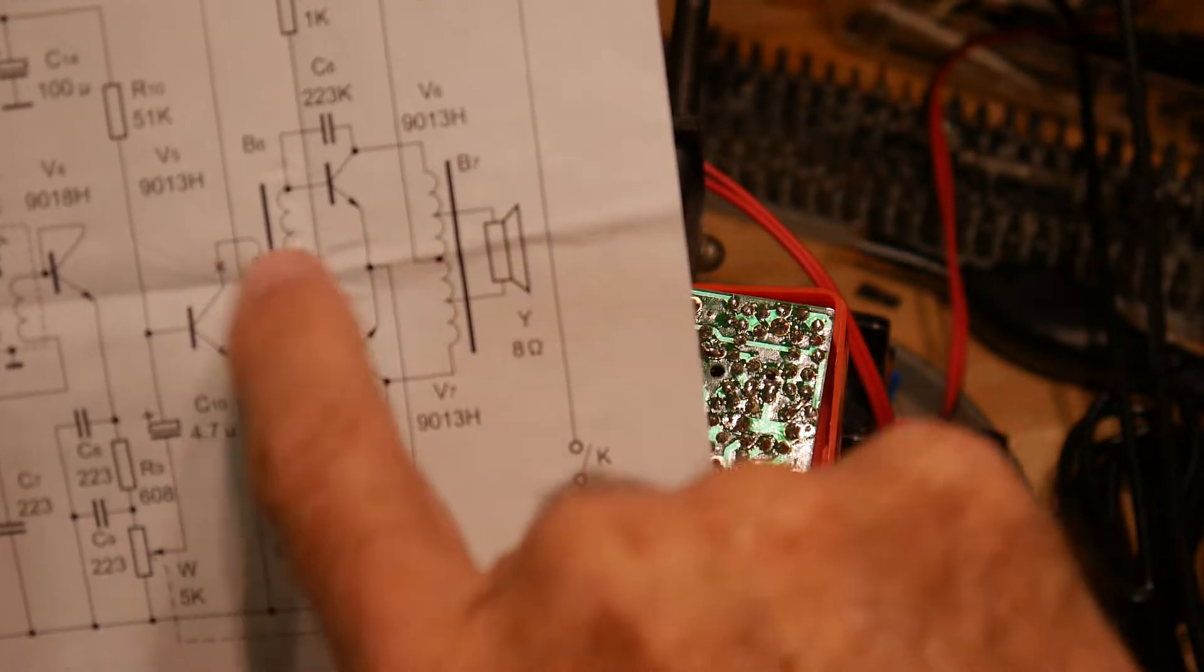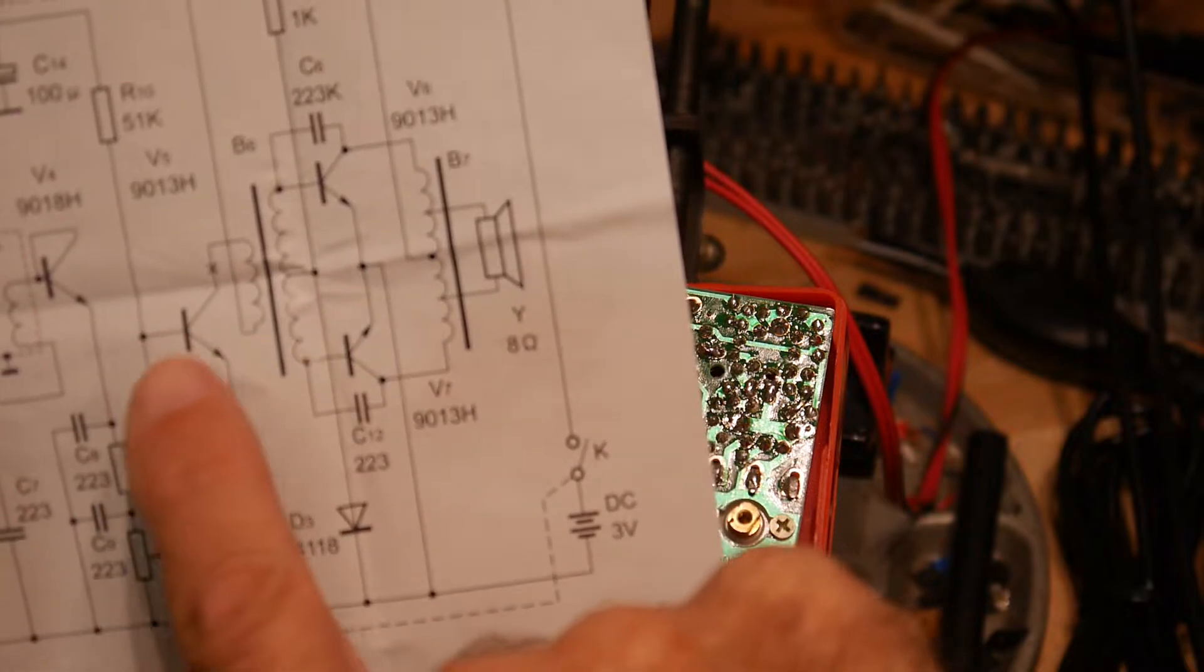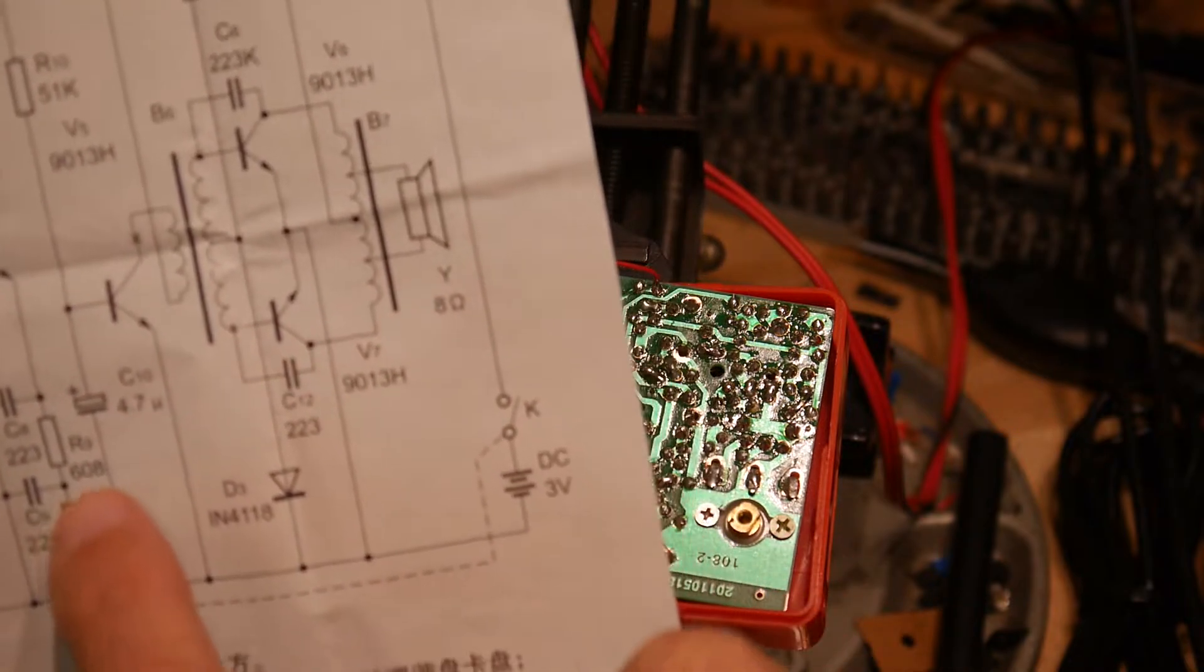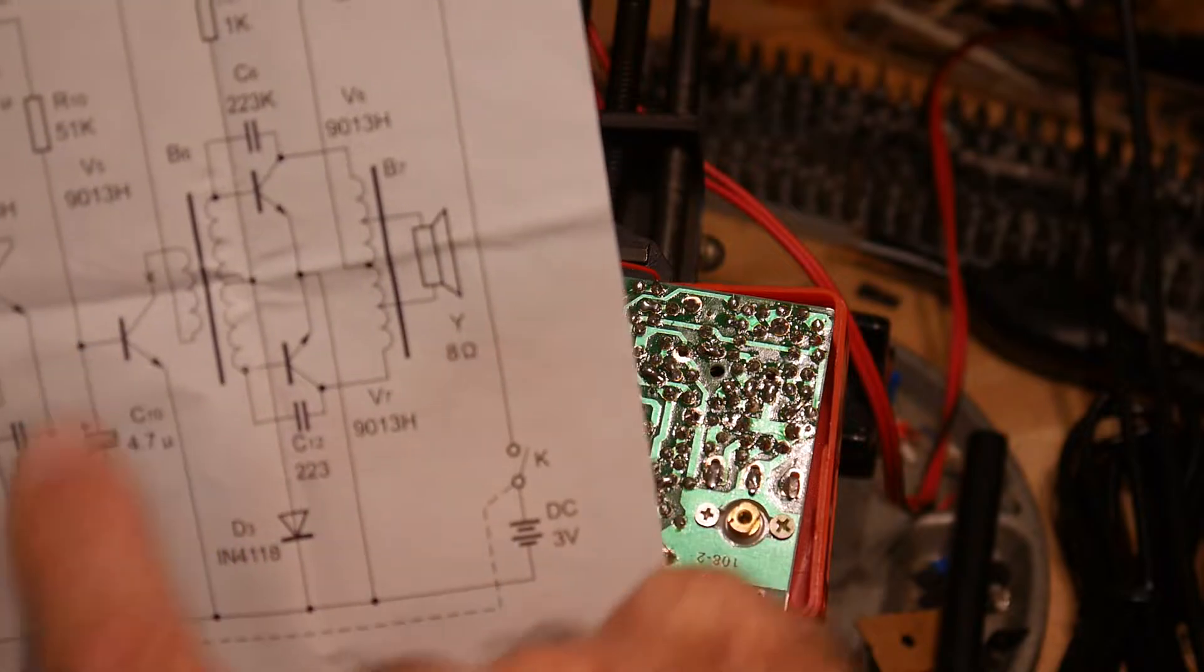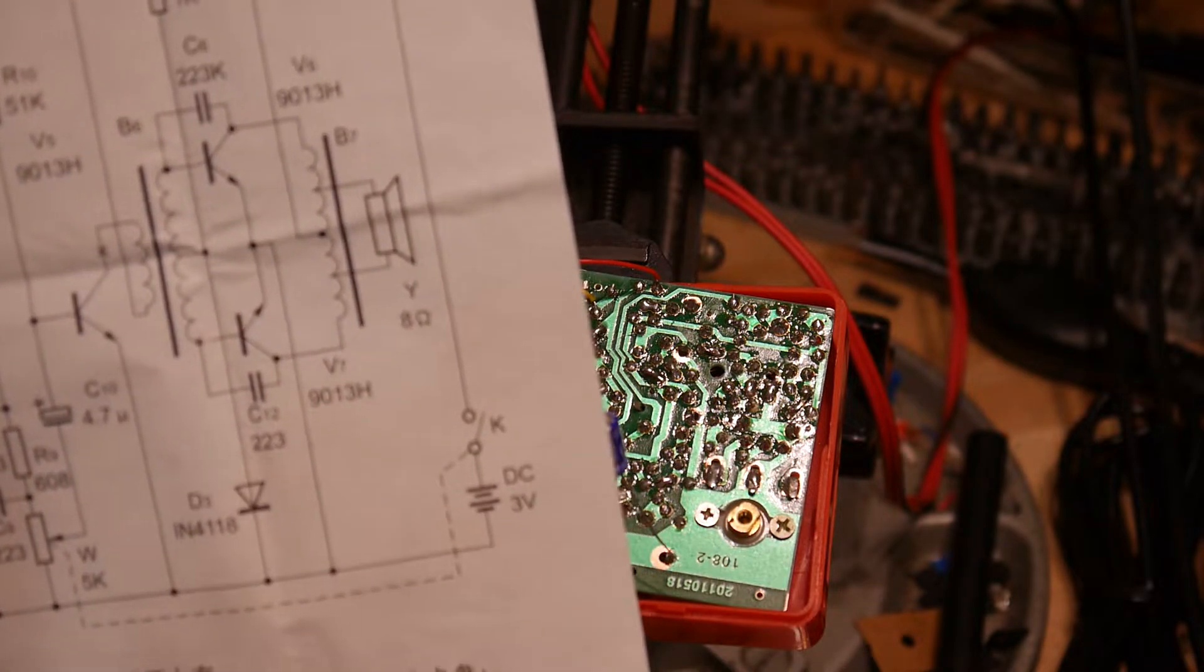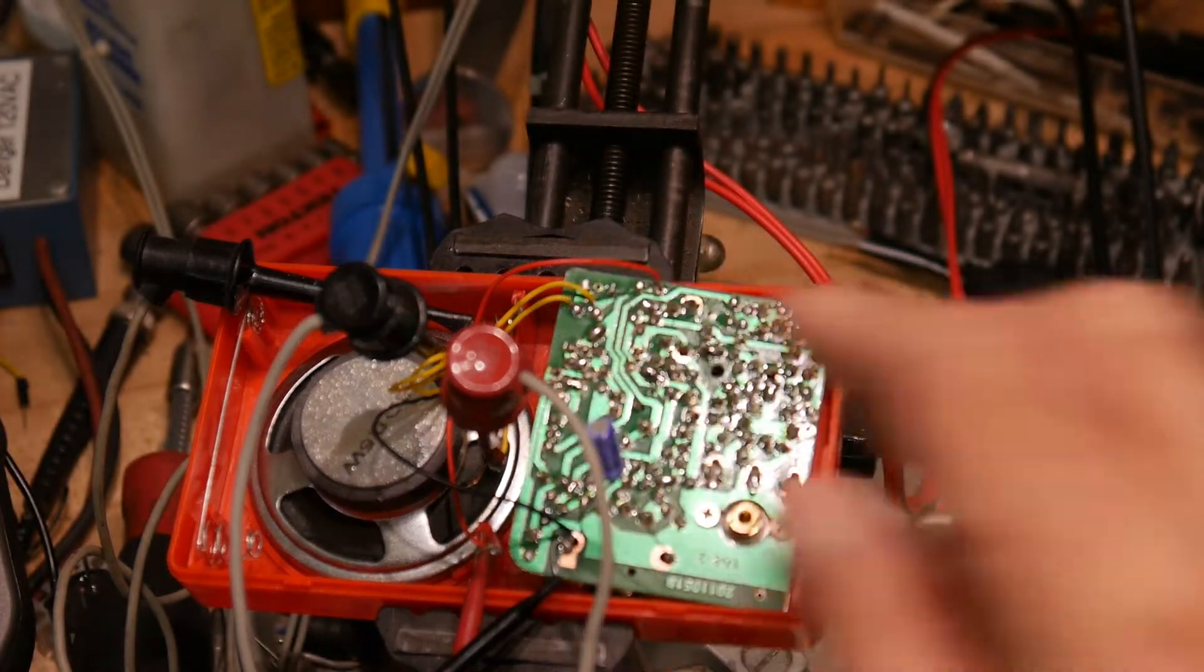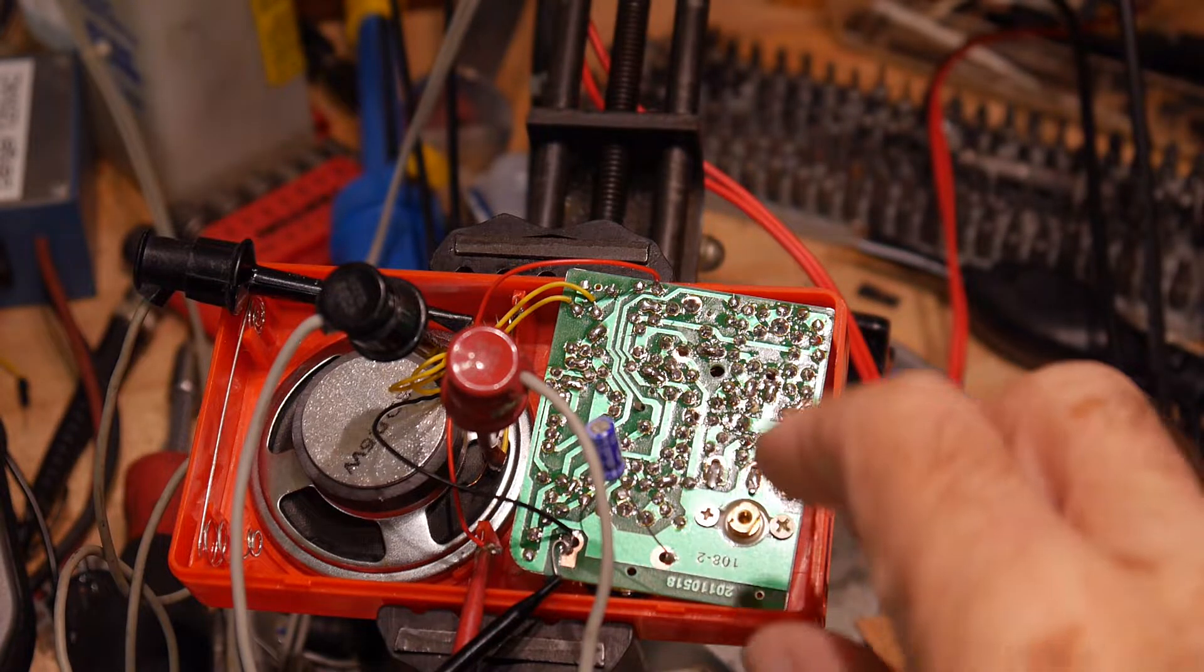We talked about this in the other video - the way that the audio signal gets to this transistor is through a 4.7 microfarad capacitor to the base. So I've added a separate capacitor here to inject that signal into the base.